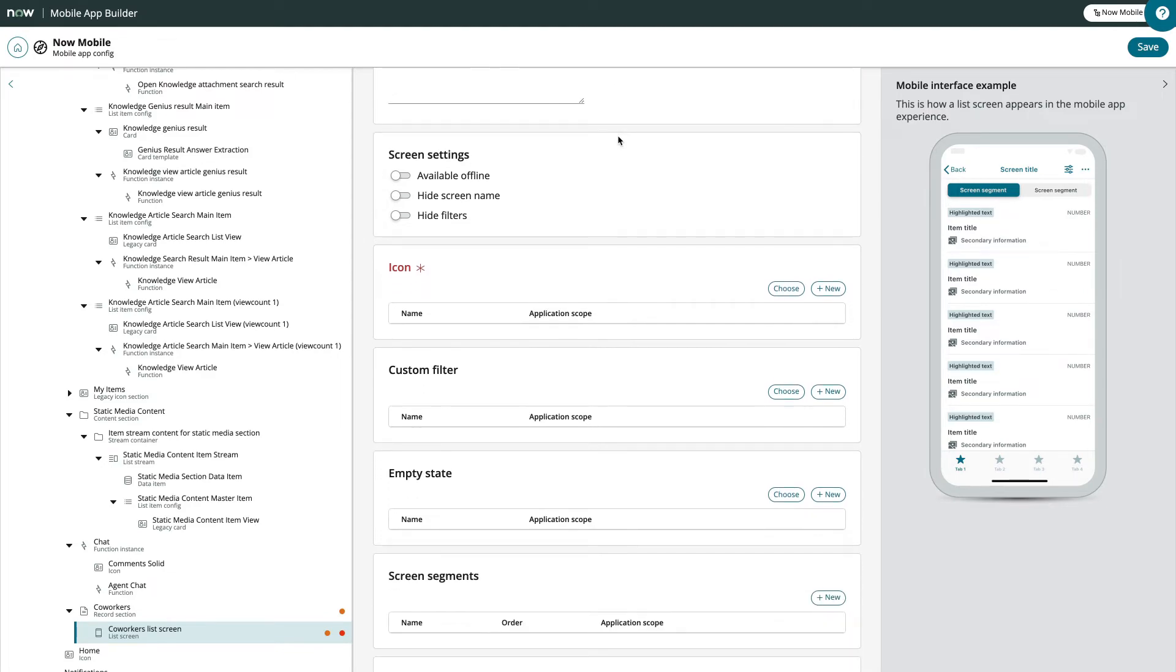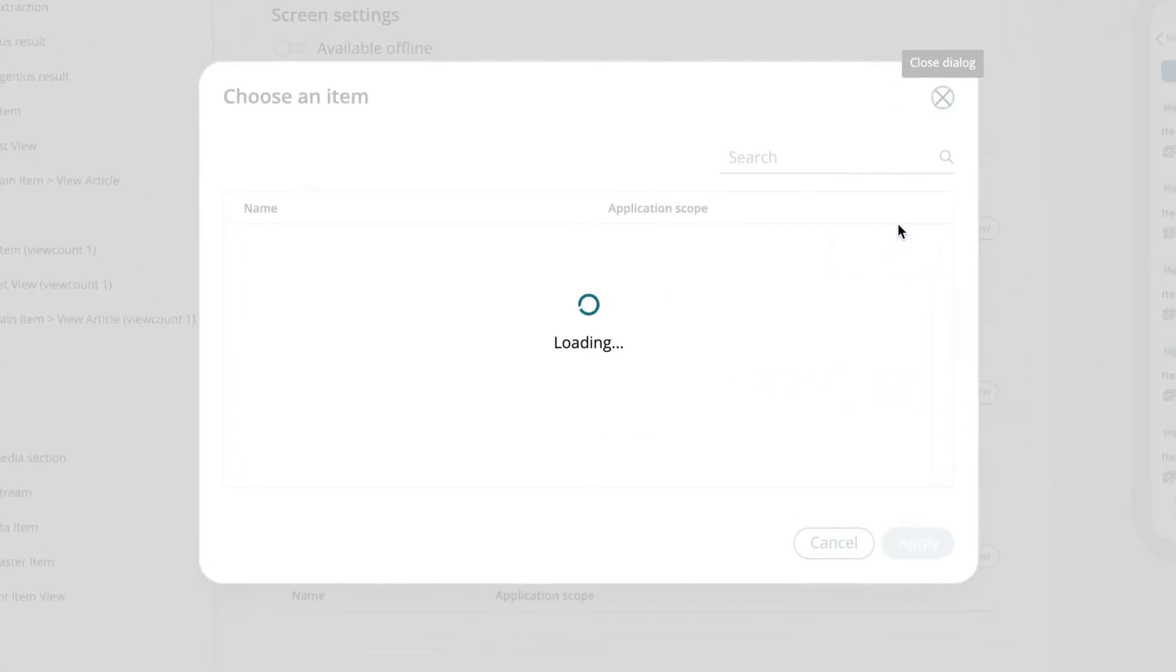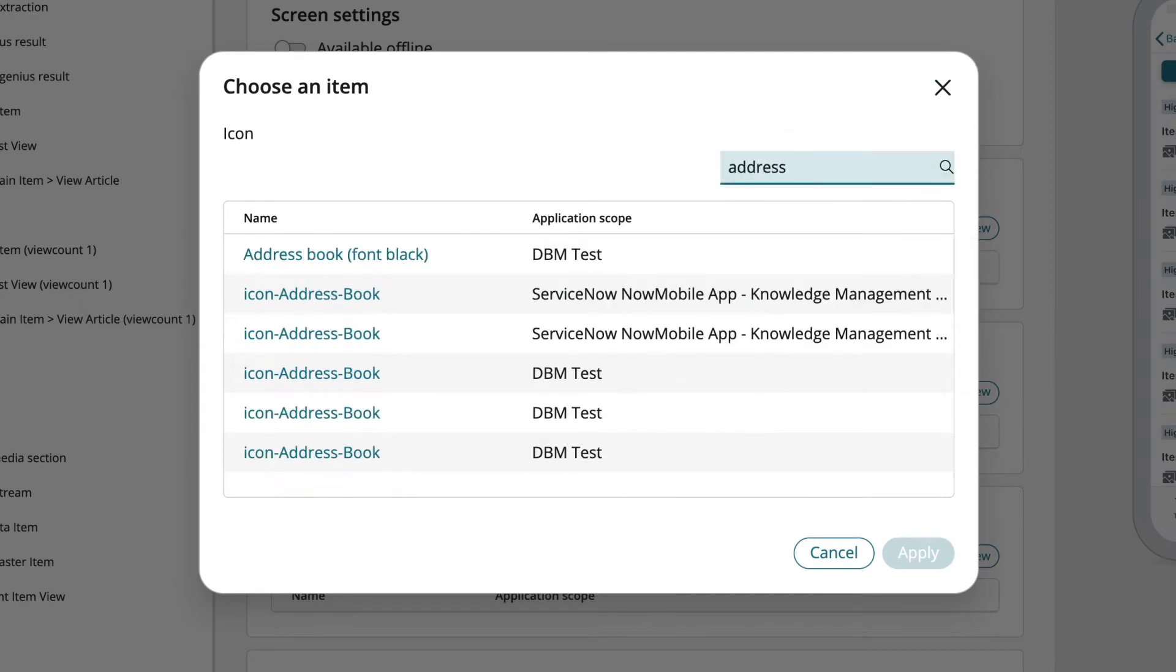Now let's choose an icon, which is indicated here as a mandatory field. This is for a list of coworkers, so let's use an address book icon.